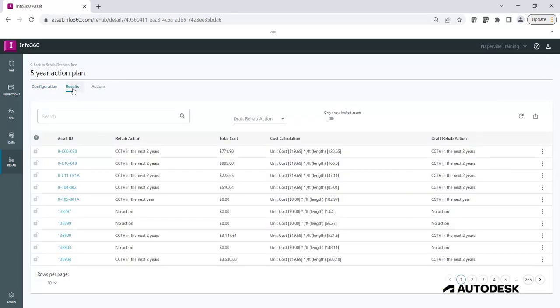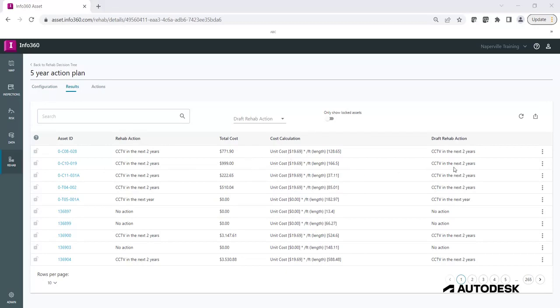The rehab results report will list every asset in the model with its corresponding rehab action result, the total cost of rehab, the cost calculation, and a draft rehab action. In this report, you can look at the specific results for an asset by looking up the asset ID.